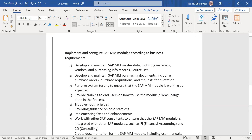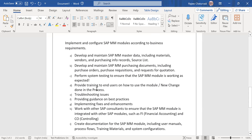They develop and maintain SAP MM purchasing documents — a couple of different roles and responsibilities here — such as purchase orders, purchase requisitions, requests for quotations, and outline agreements, which are contracts.